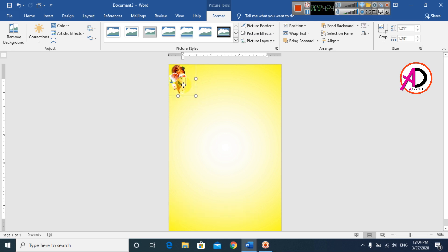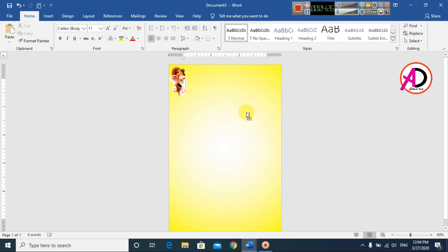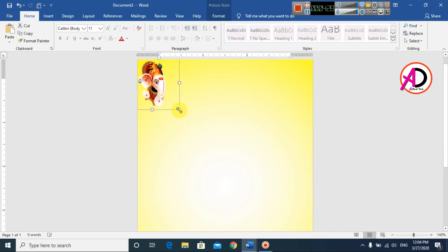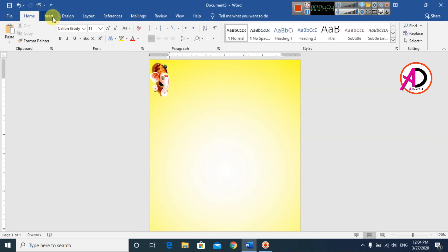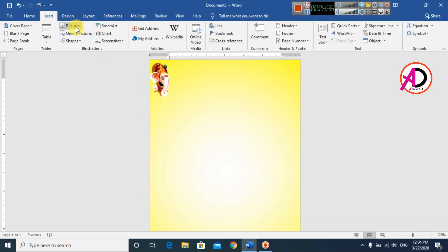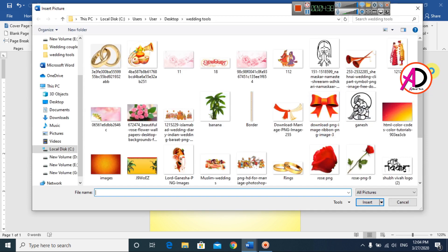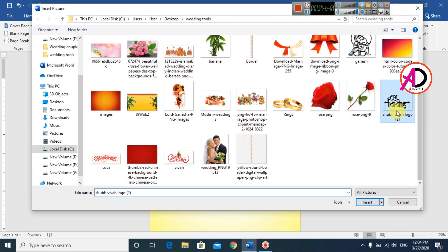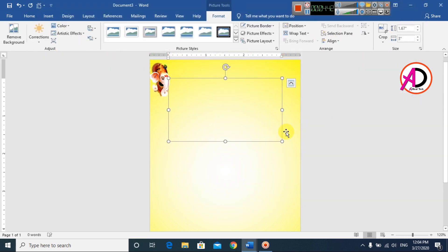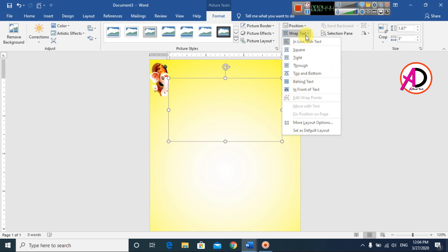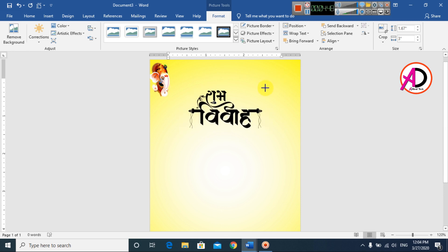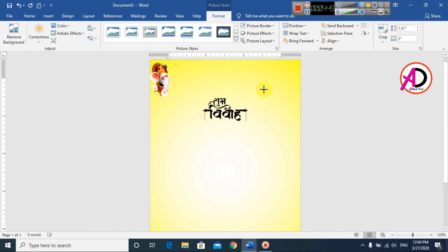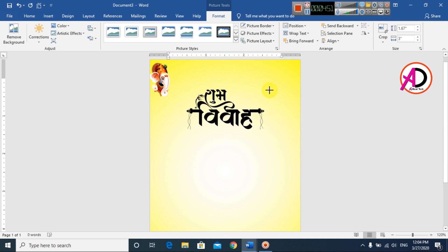Decrease the size a little bit like this. Then go to Insert again and choose Pictures. I choose another picture, click Wrap Text and set In Front of Text. Decrease the size.